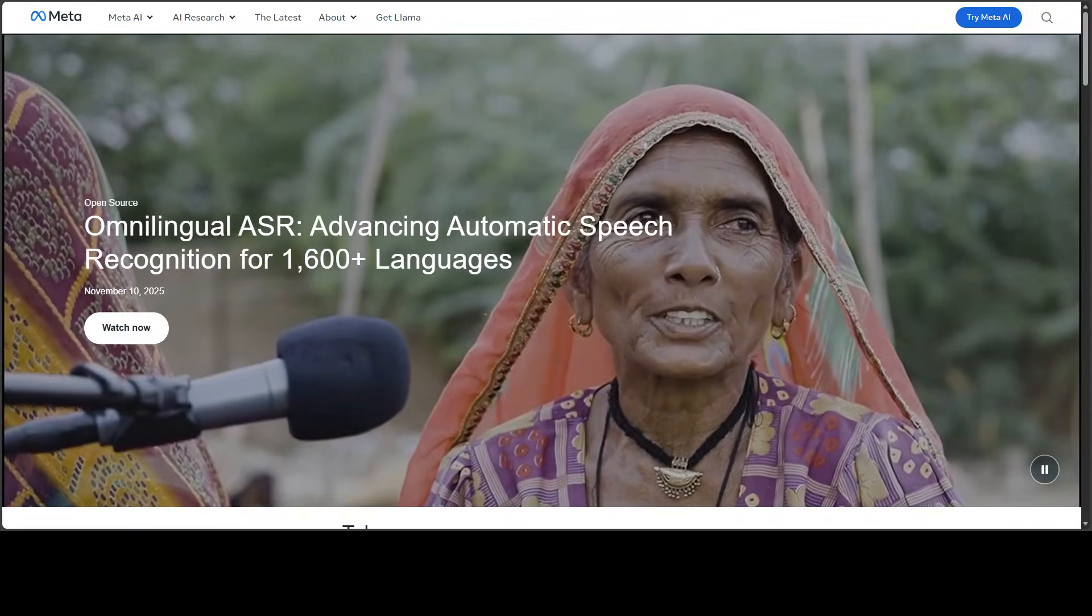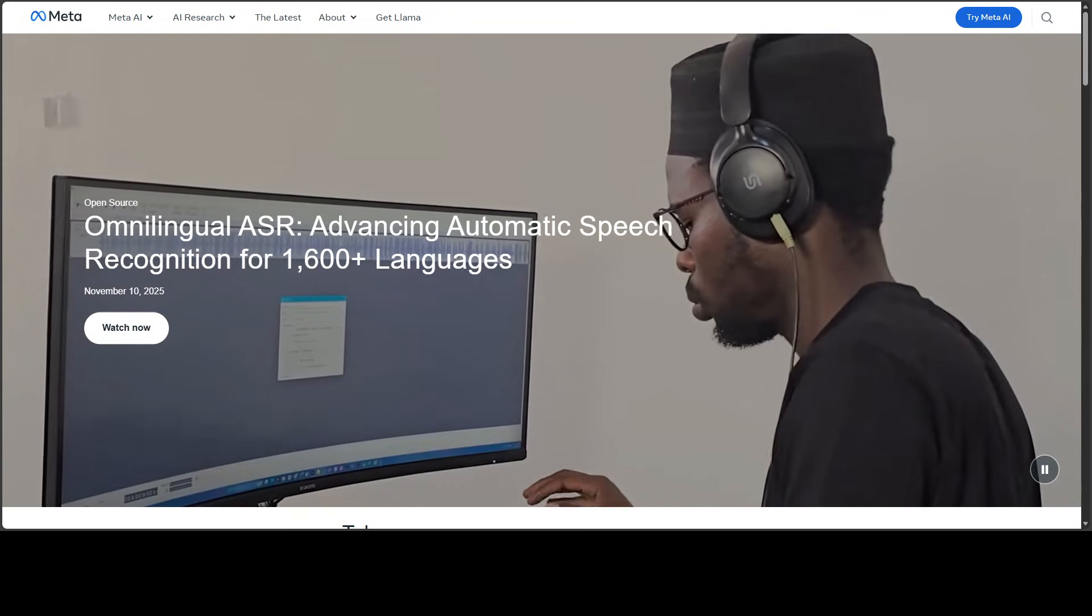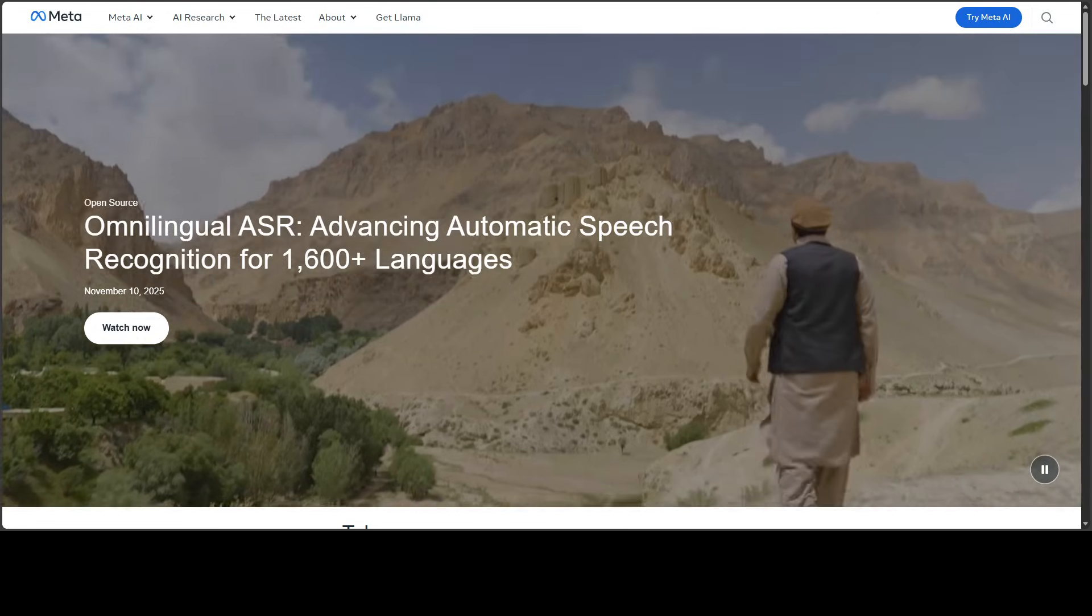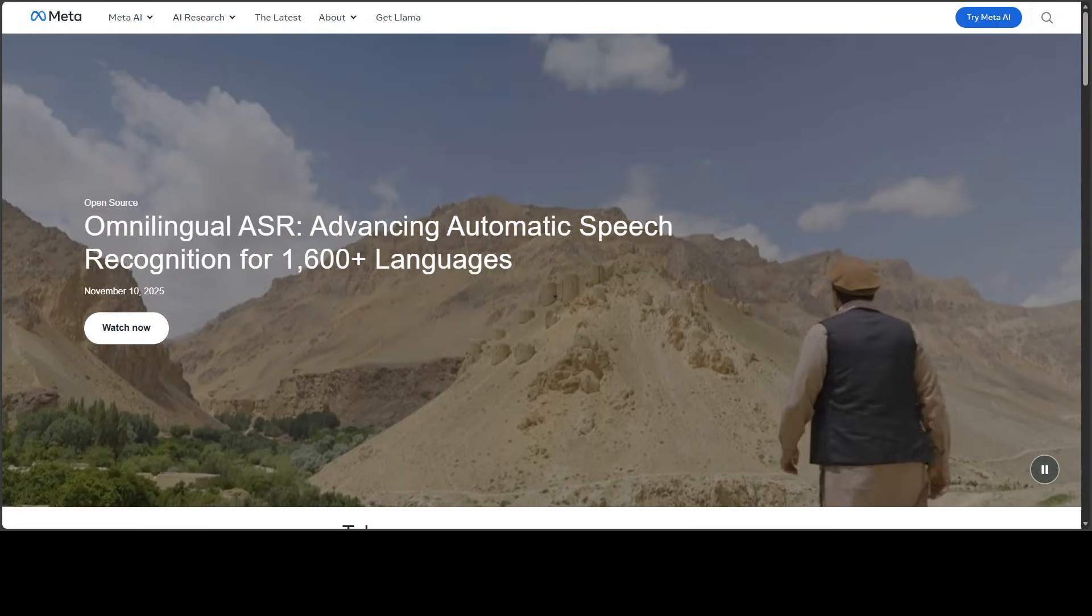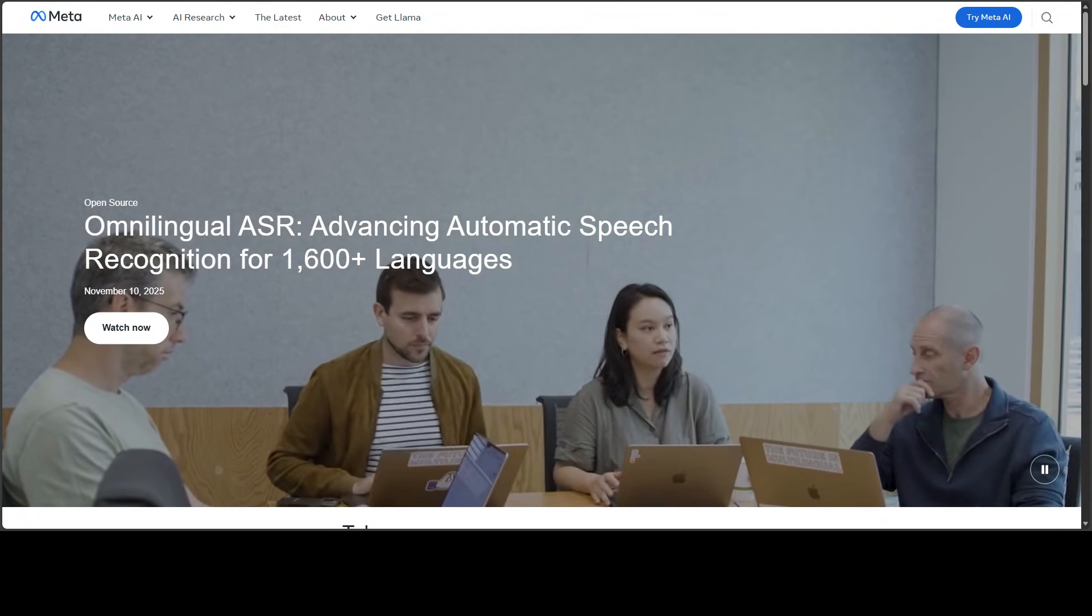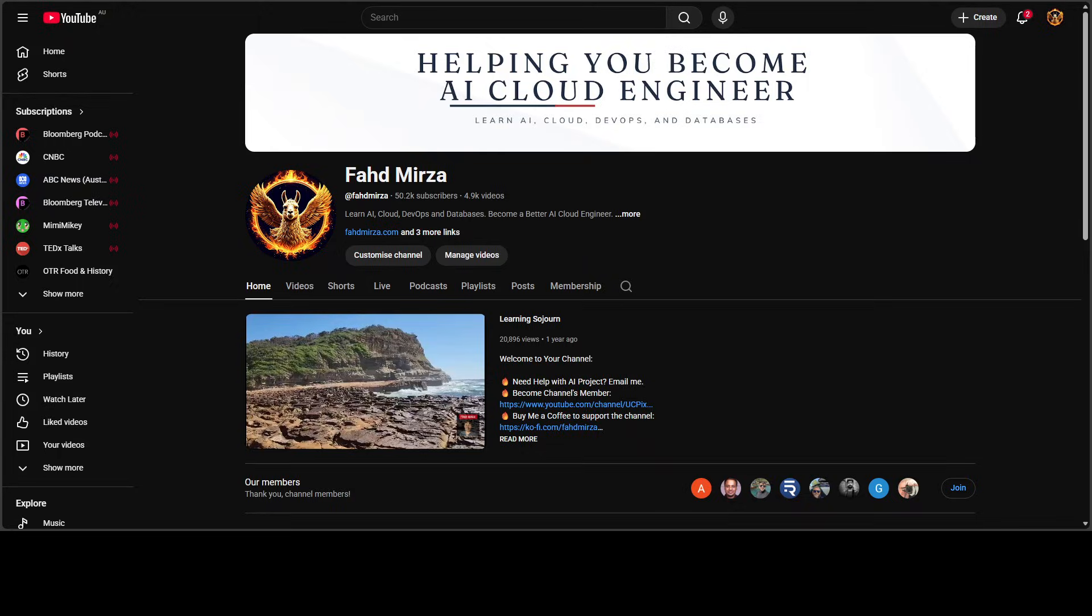So Meta is still there kicking, and I think they have just produced a gem. By the way, this is not the first time they have released this Omni ASR, but they are, you know, evaluating it, and it is evolving, and I have covered it previously on the channel. So please do check it out.